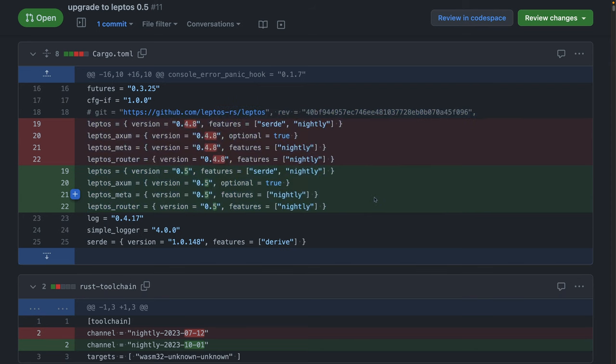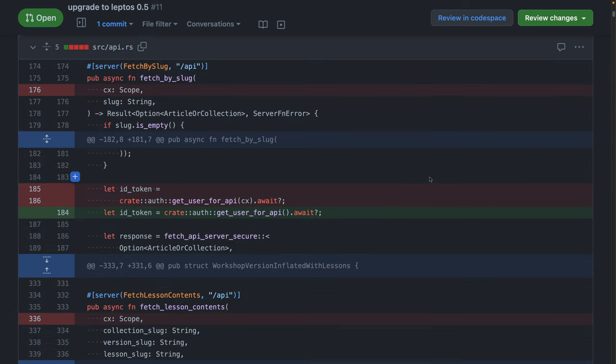Obviously, this is the 0.5 update. That includes Leptos, Leptos Axum, Leptos Meta, Leptos Router, any Leptos packages that you're using.